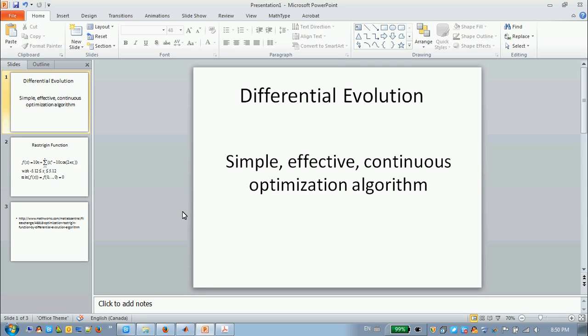Hello. Today I will show you an application of the differential evolution. Differential evolution is very popular today because it's simple and effective and can directly be used in continuous problems.